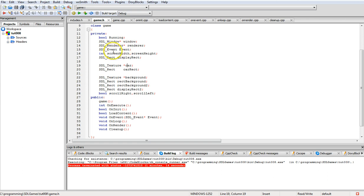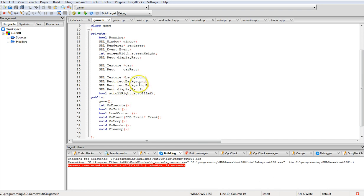game.h contains a class for the game. It has a boolean for running, ensuring the game is running, a window, a renderer, an event handler, screen width and height, a display rectangle, a car texture, the car's rectangle, a background texture, rectangle 1, background rectangle 2, and a secondary display rectangle which handles scrolling right and left as booleans that get set when we have an event.